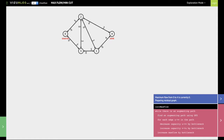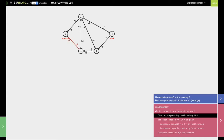Initially the max flow, which has been initialized by this integer called init_max_flow, is zero. Now what we do is we first try to find an augmenting path. An augmenting path is nothing but a simple path from the source to the sink. We can find the augmenting path using depth first search. In this particular video I'm going to talk about how to find the augmenting path using depth first search.